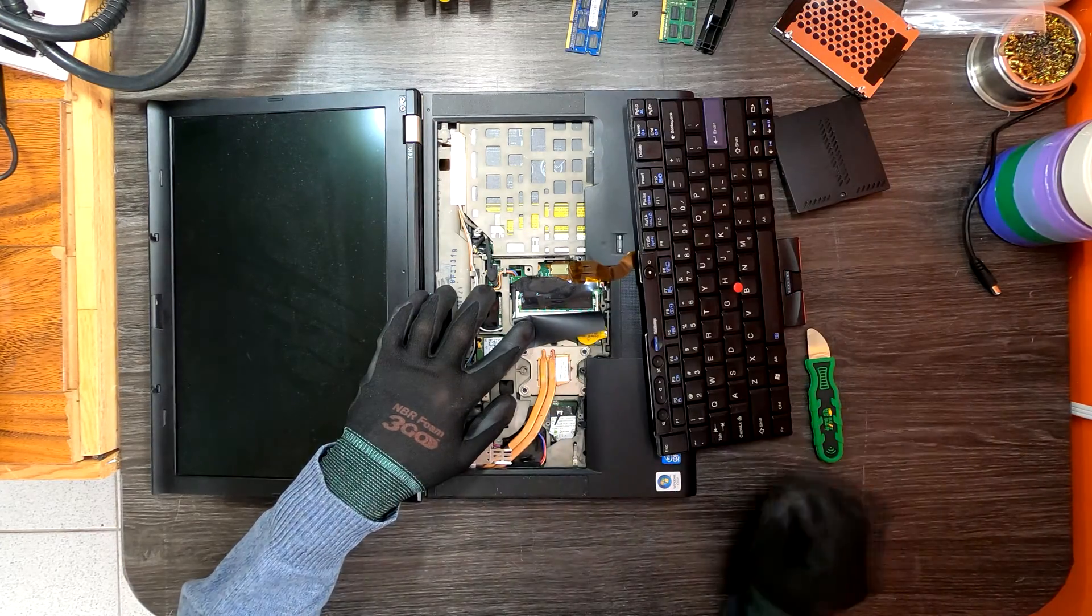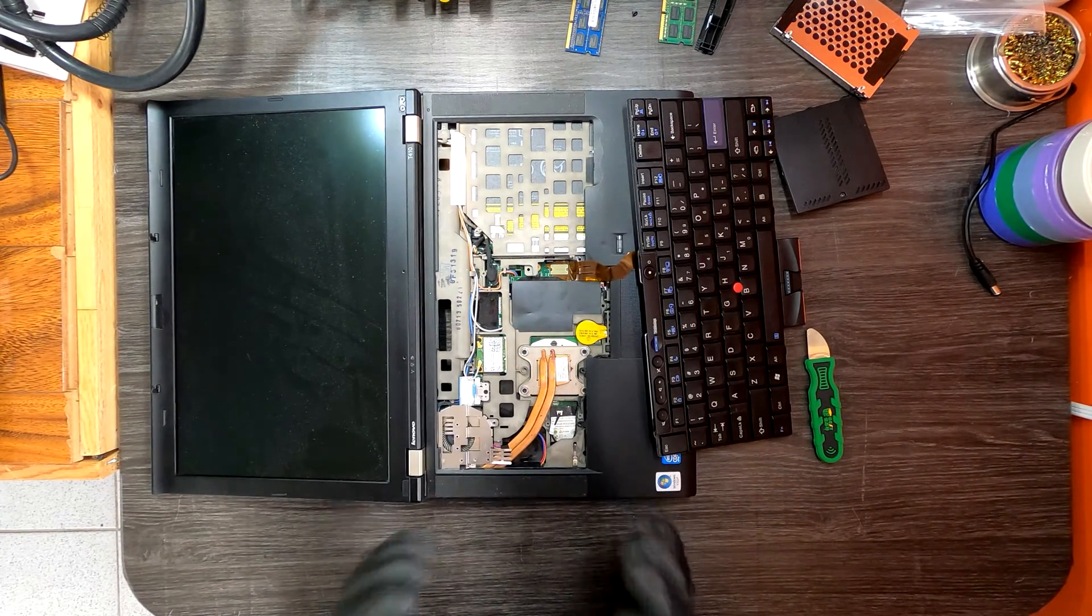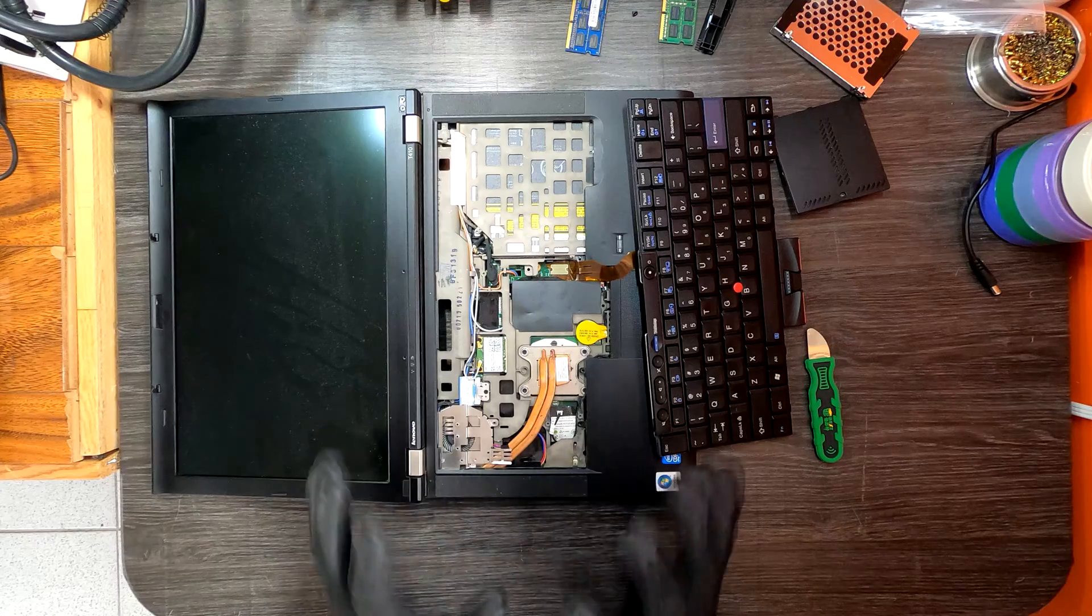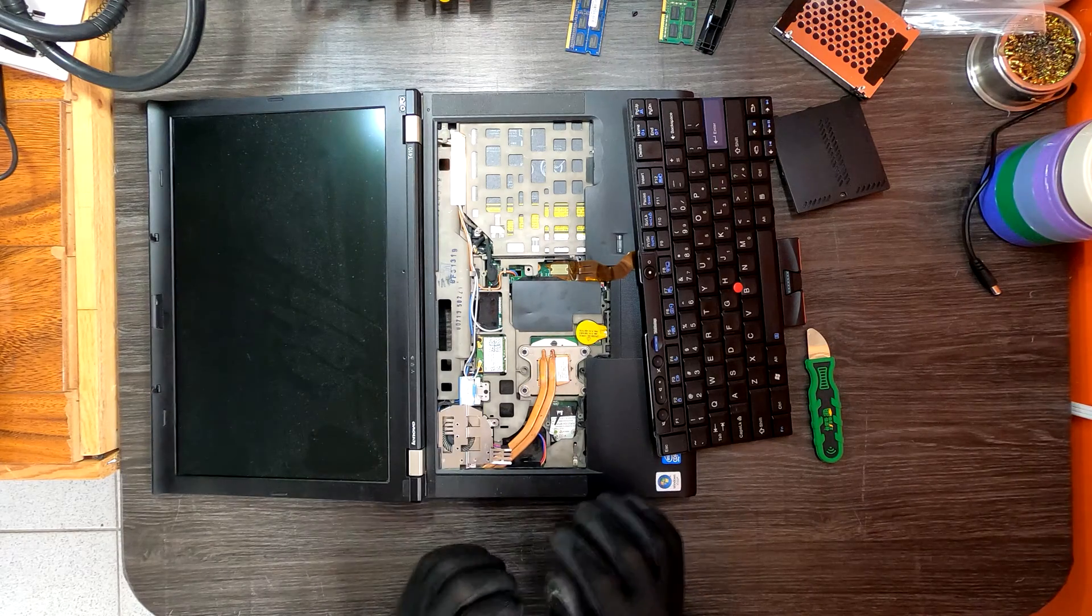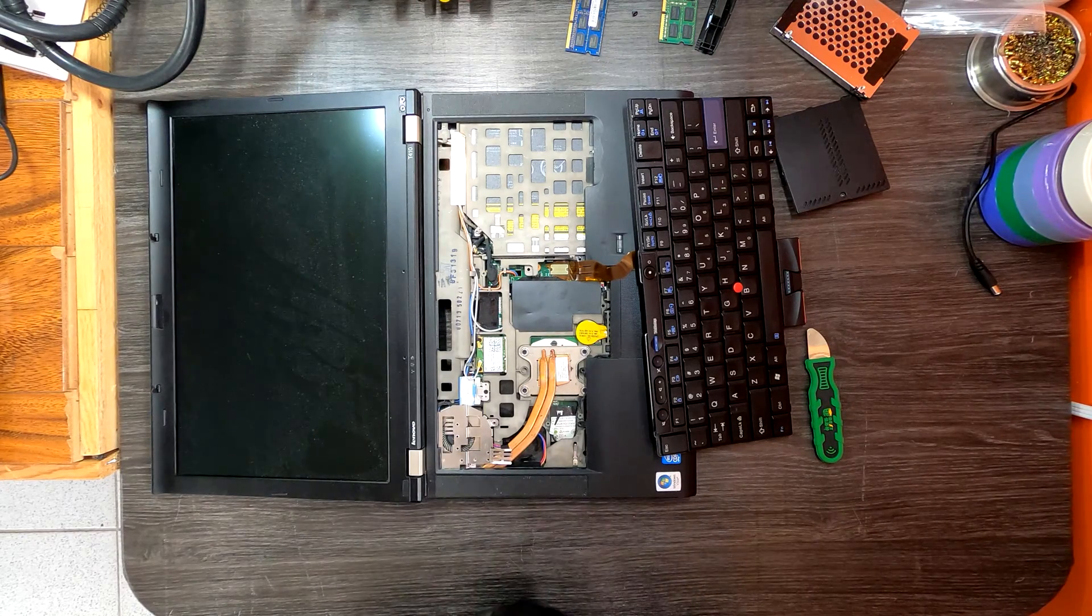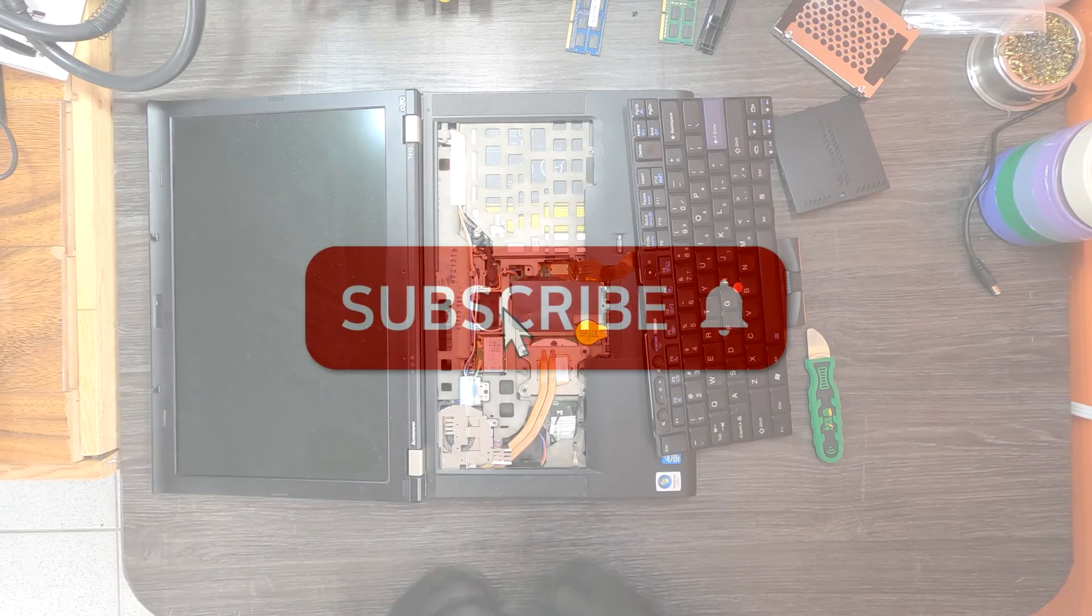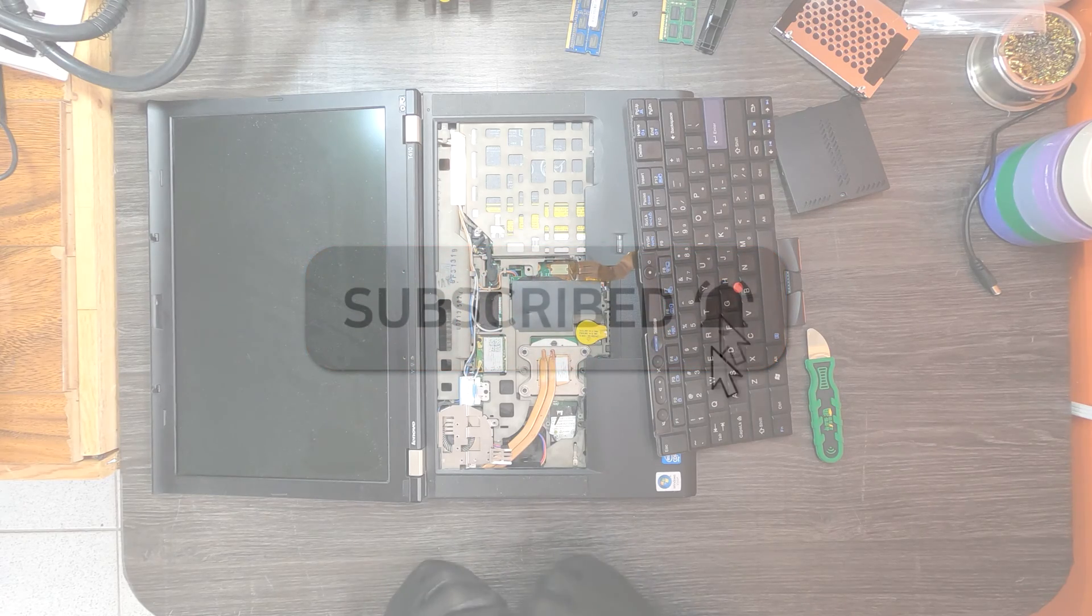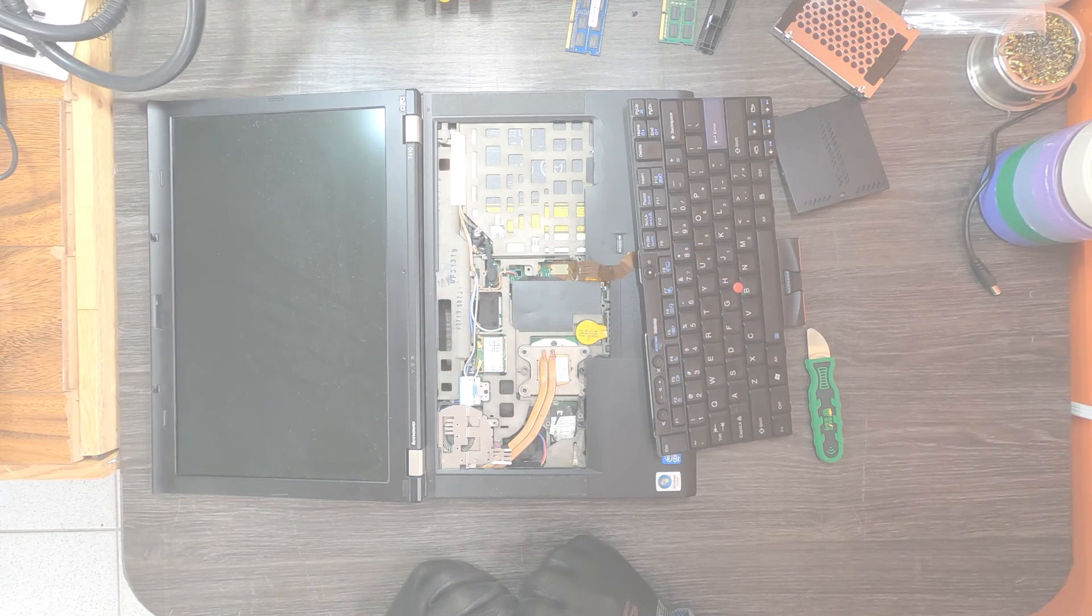That's how to replace memory and hard disk drive on ThinkPad T410 models. If you have any questions, leave comments. I'll do my best to answer. Thank you for watching.